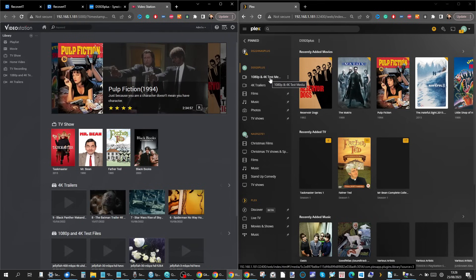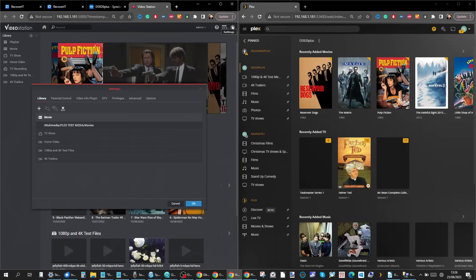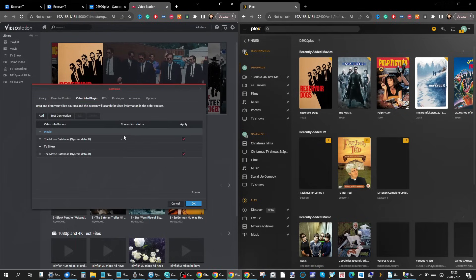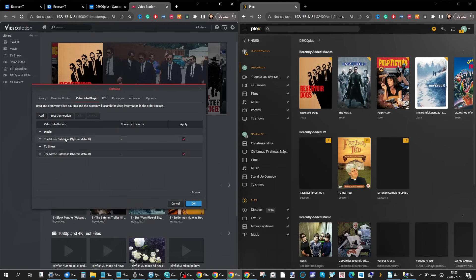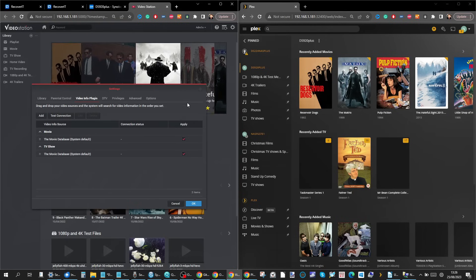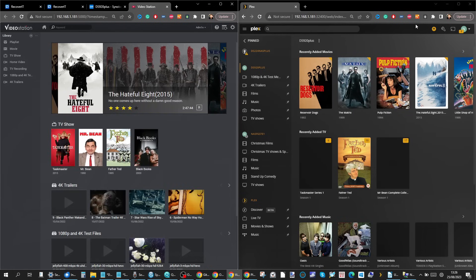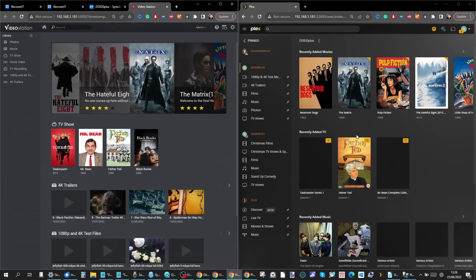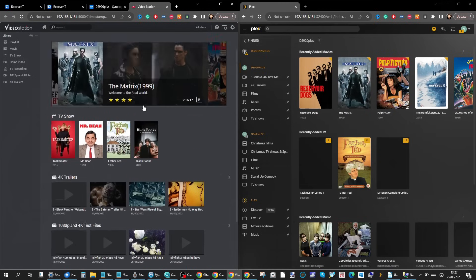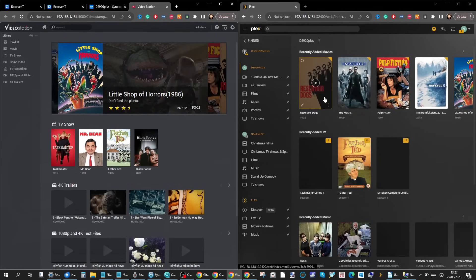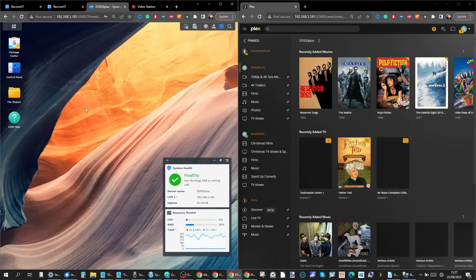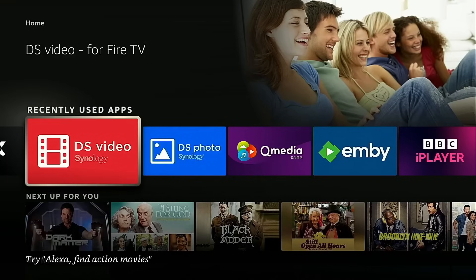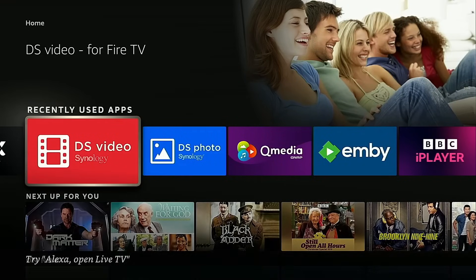Before we go any further, a few things I should highlight straight off the bat. On Video Station we have enabled the use of video plugins there to access the movie database to scrape some of that metadata. But just bear in mind to do so you will need to arrange an API key. It's completely free but you will have to get an API key from the movie database. On top of that, when it comes to the Plex server, I am using a Plex Pass account, something that will become clear later on.